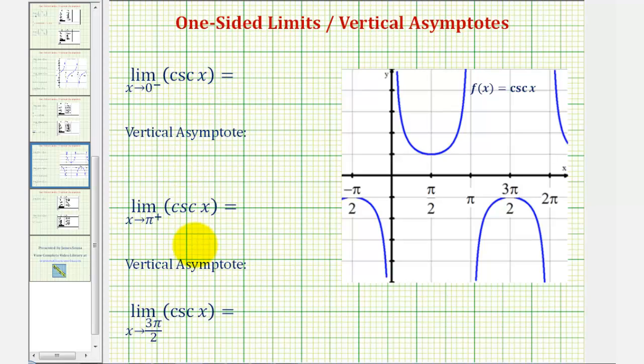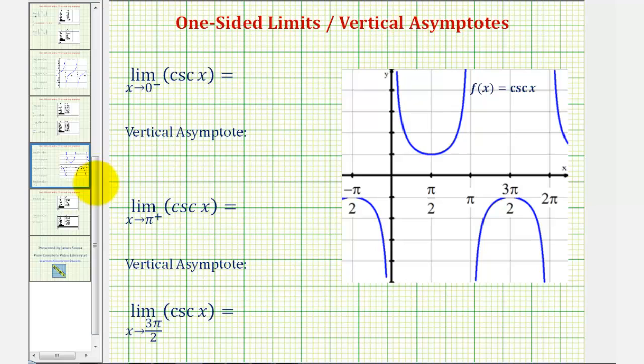We want to determine the following limits. Notice that the first two limits are one-sided limits. Before we do this, I want to review the connection between one-sided limits and vertical asymptotes.